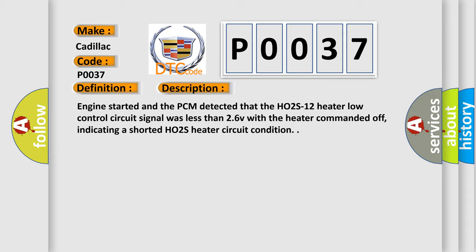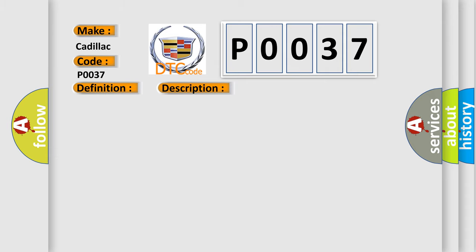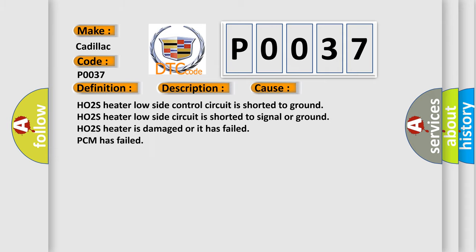This diagnostic error occurs most often in these cases: HO2S heater low side control circuit is shorted to ground, HO2S heater low side circuit is shorted to signal or ground, HO2S heater is damaged or it has failed, or PCM has failed.